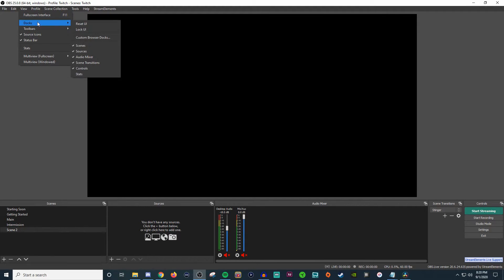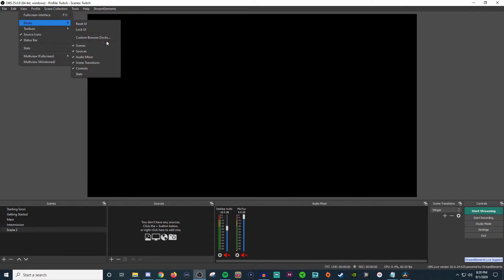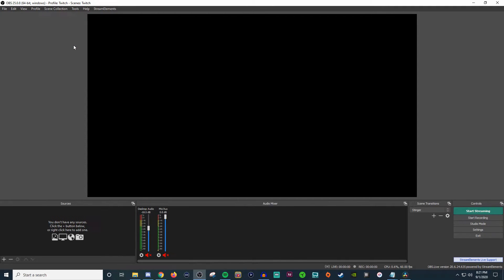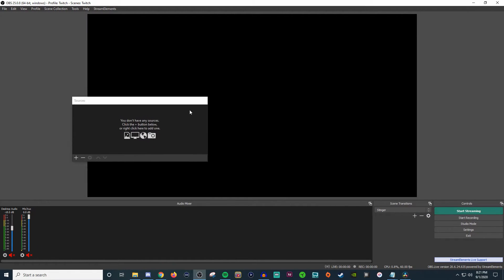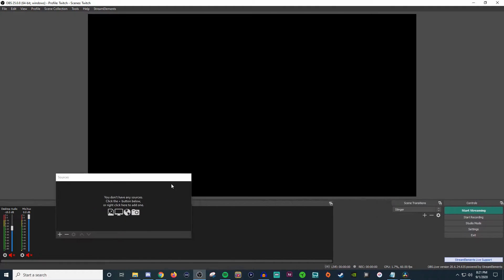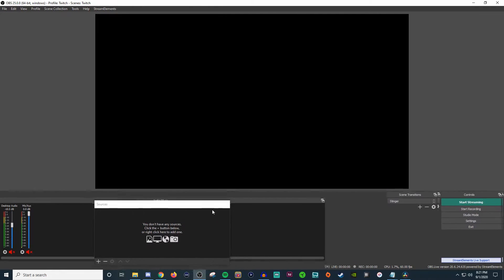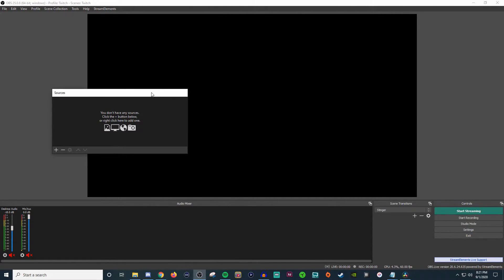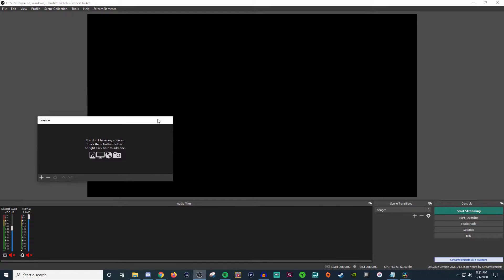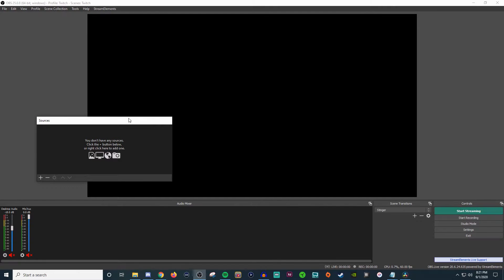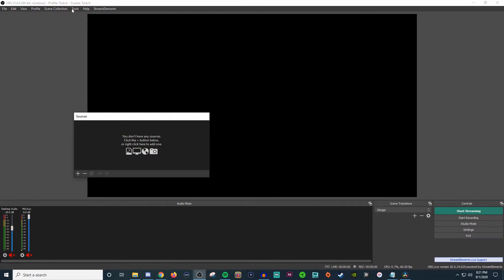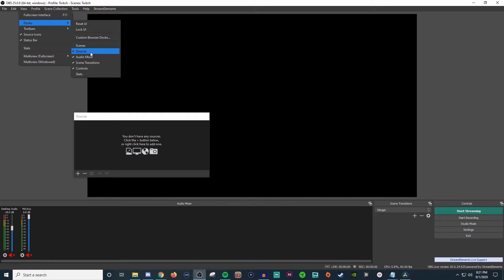So things just moved. What I had originally just a second ago was not what it would originally look like. Now, if I wanted to lock the UI, I could do that. You can also do custom browser docks. If you wanted to get rid of something or bring something back, if it has a checkmark, that means it's going to be shown on docks at the bottom there.